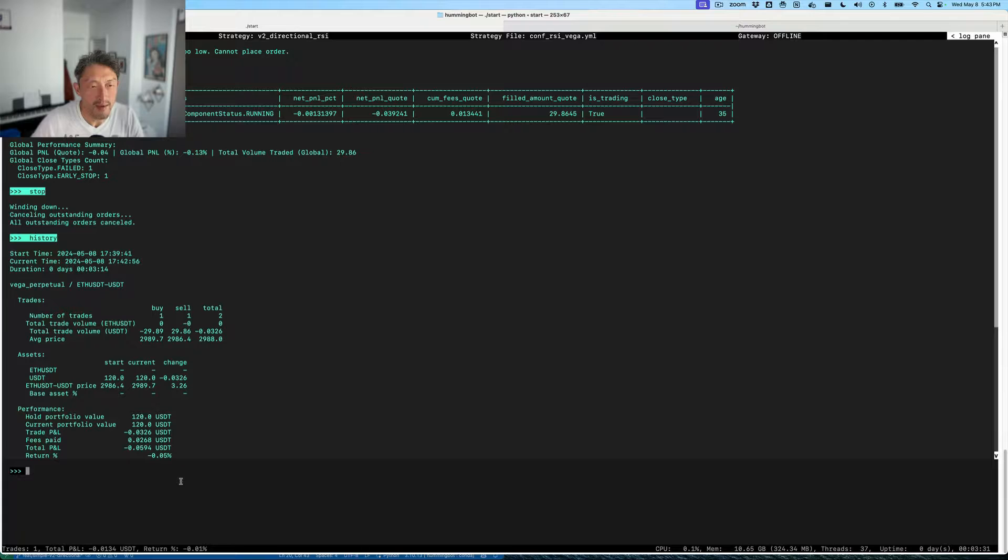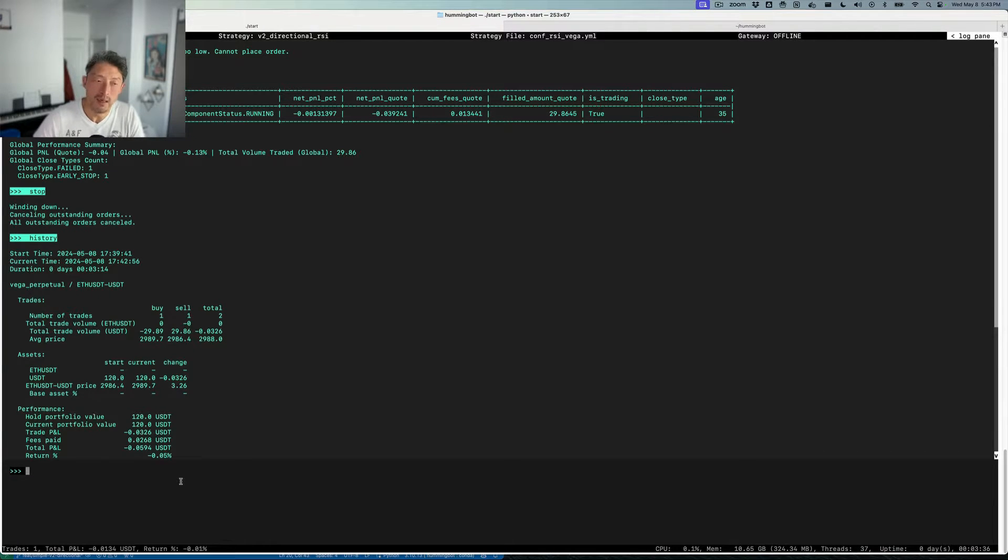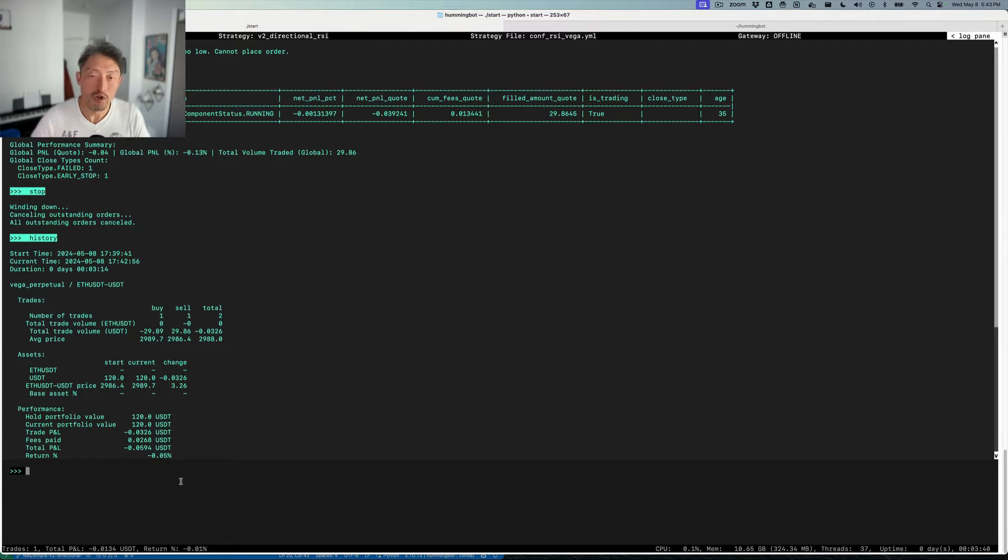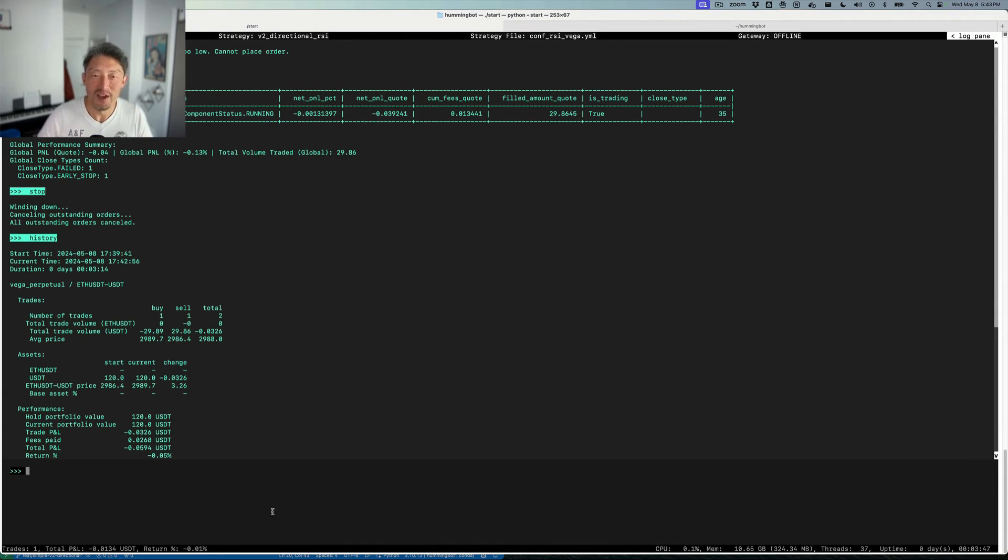I hope that gives you some insights into running a bot on Vega. We're happy to be working with them to try to democratize algo trading and to try to give everyone the power that sophisticated people on Wall Street already have. Thank you very much.